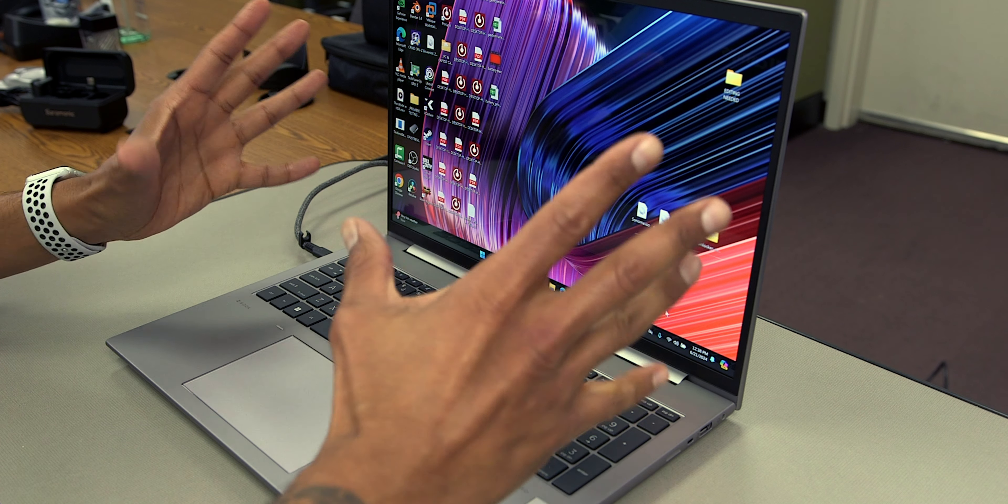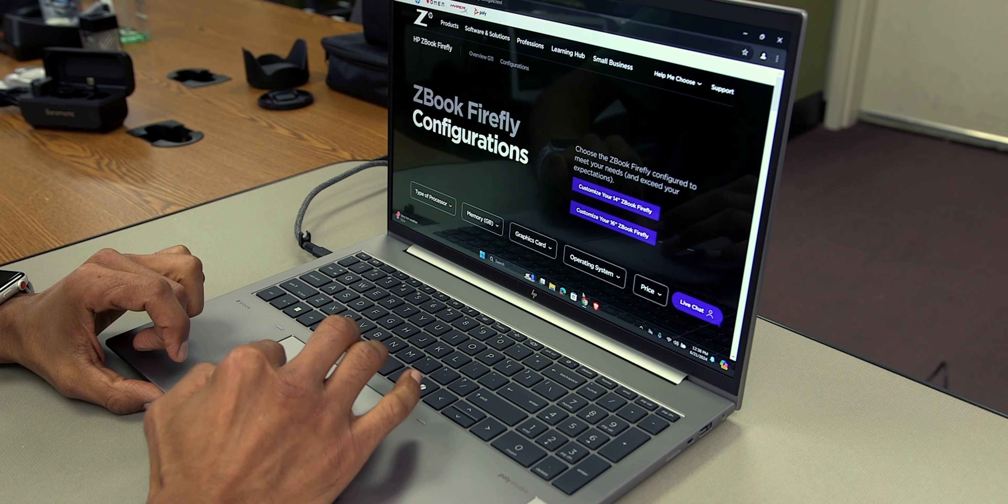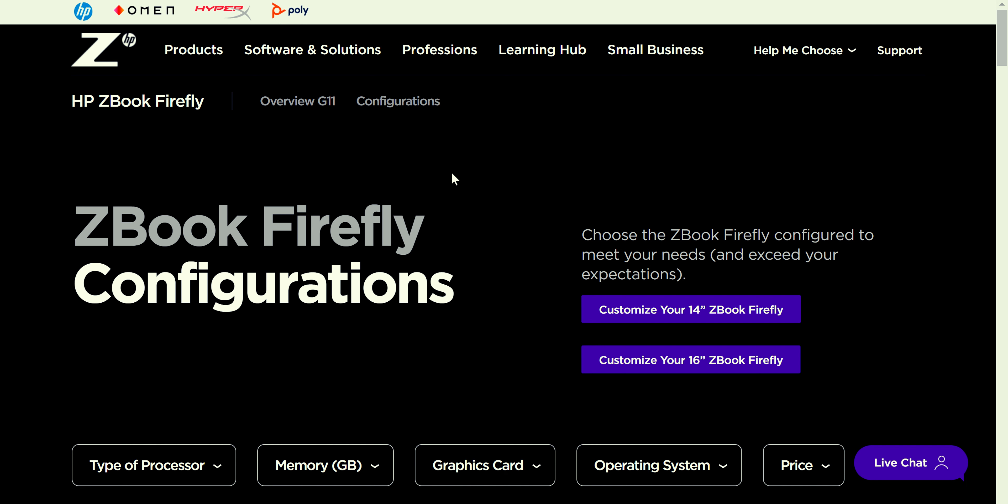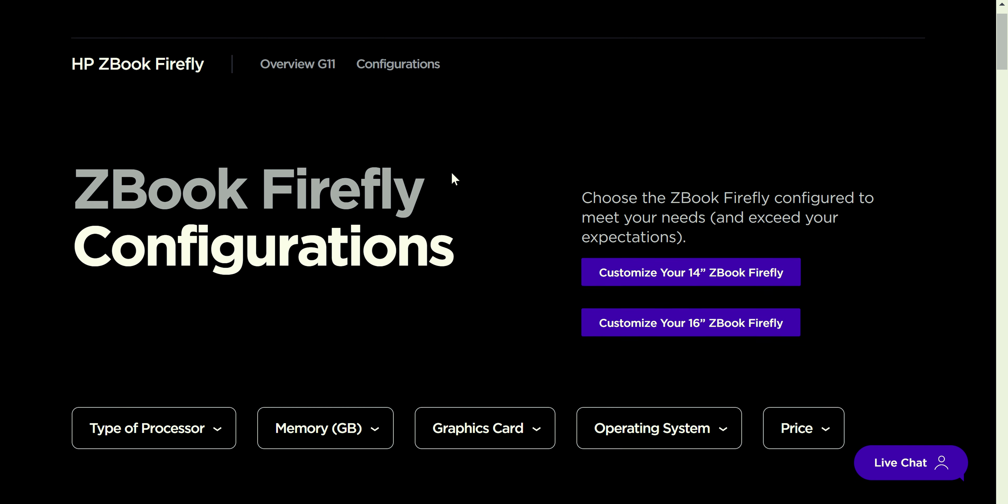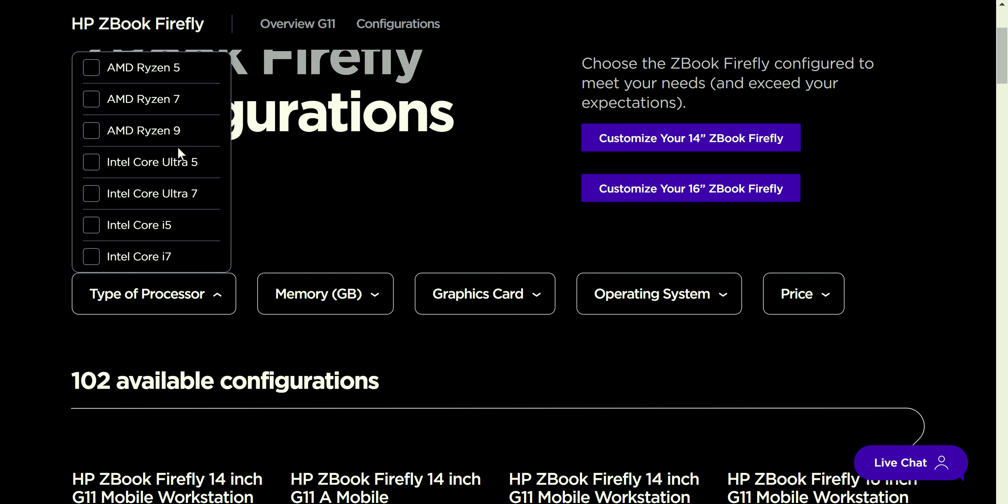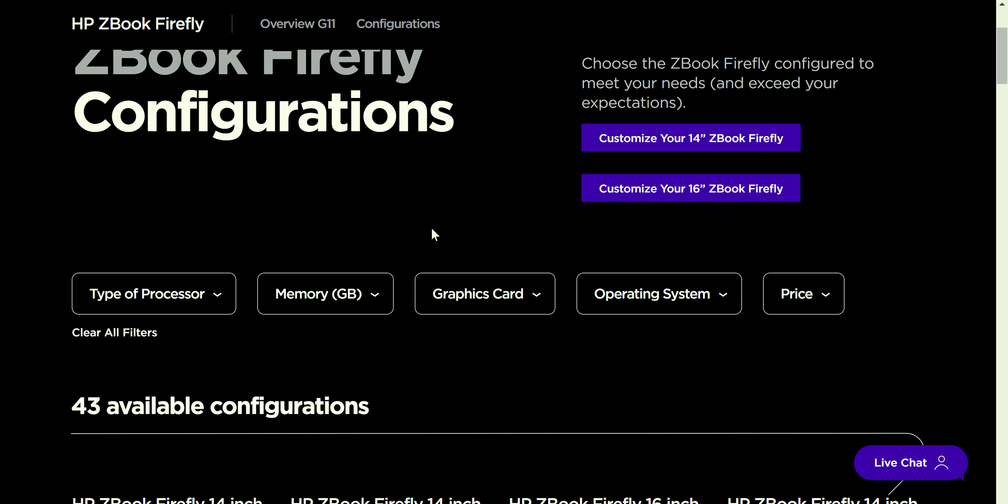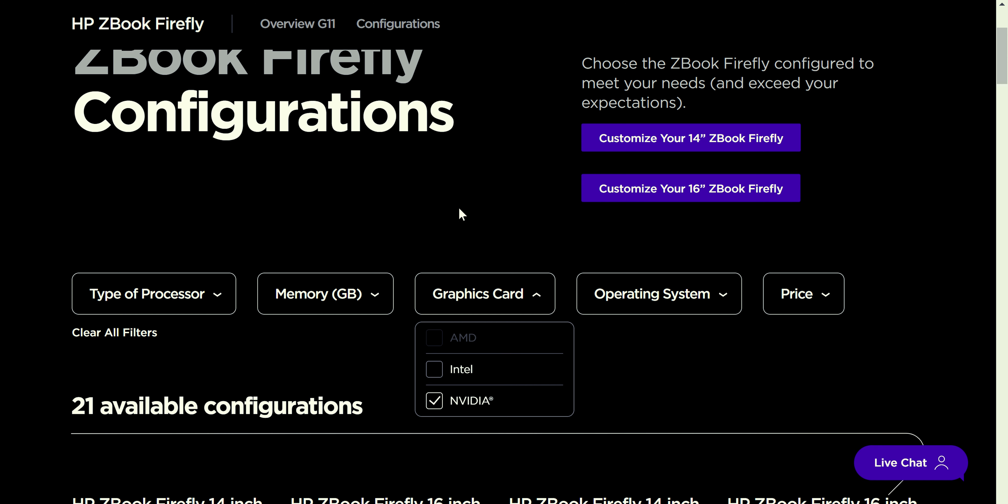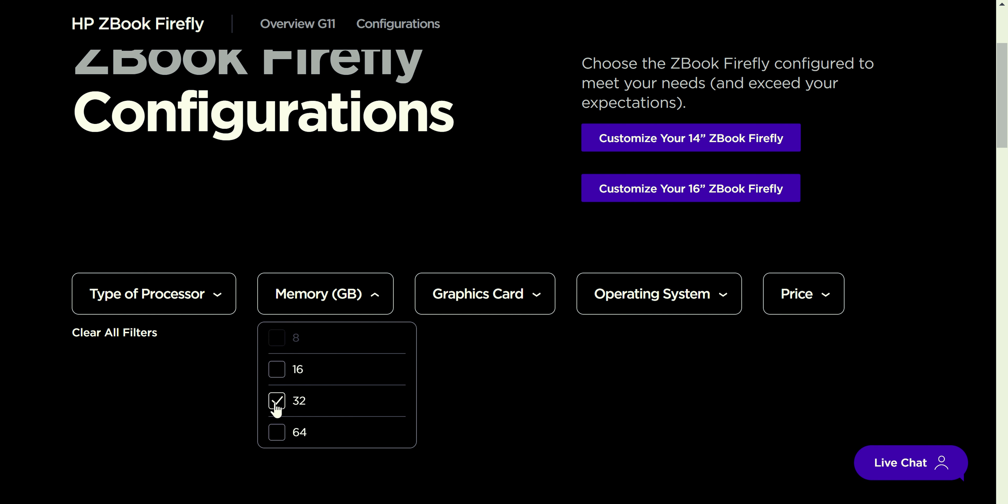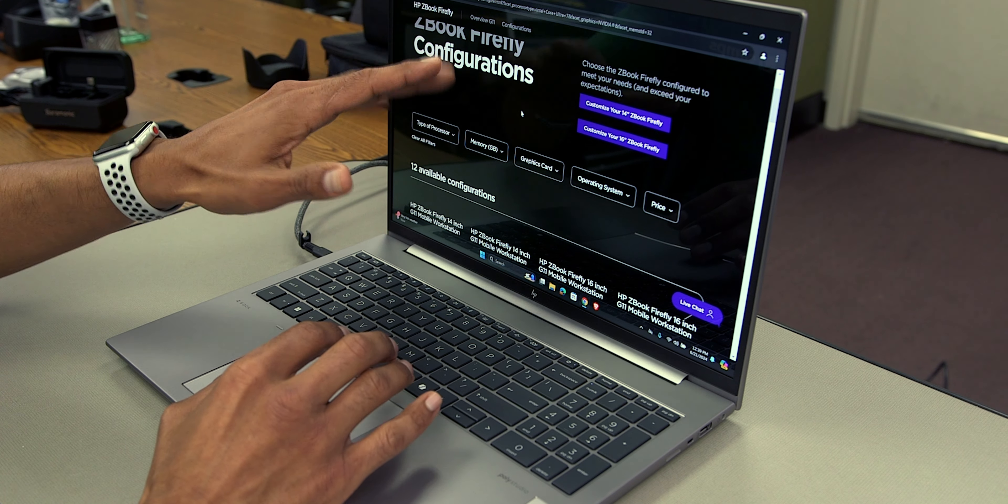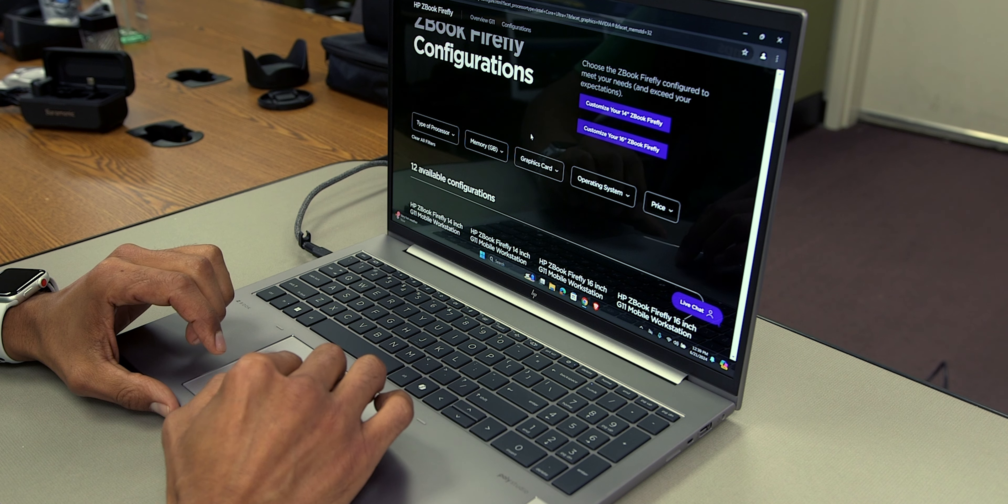Now, for pricing, it all depends on how you get it spec'd out. So, let's open up Chrome real quick and the ZBook Firefly configuration. HP actually gives you a nice little website that you're able to configure and check out the pricing. Now, I'm going to configure it what I have right now, what I've been reviewing with you guys. So, the Type-A processor, you got a lot of flavors. You are able to do AMD, Intel Core Ultra, or just basically Intel Core. We are going to do the Intel Core Ultra 7 because that is what this guy is housing. For the graphics card, we are going to do the NVIDIA because that is what we have. We have the RTX A500 with 4 gigs. And from memory, 1632.64. This laptop actually has 32 gigs.